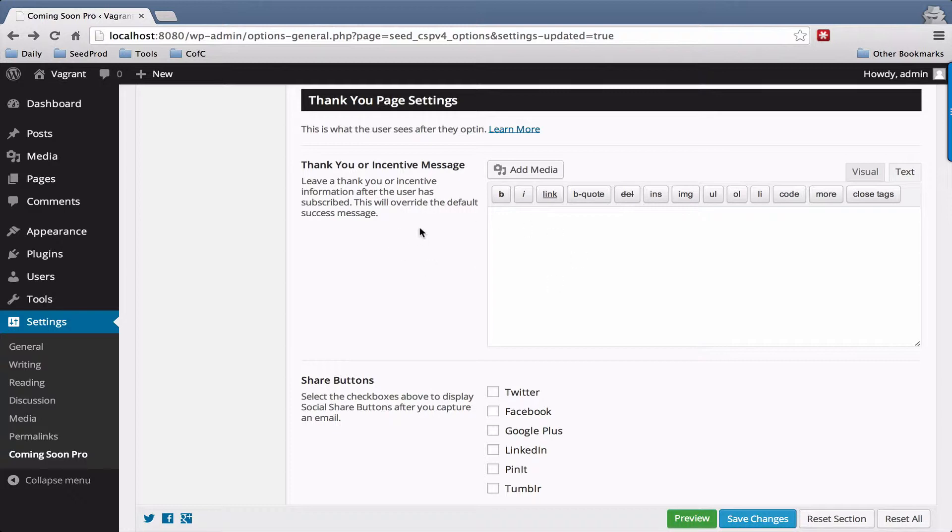Here you can leave a message after the user subscribes and you can leave an incentive message or a link for the user to download an ebook or just a message thanking them for subscribing.